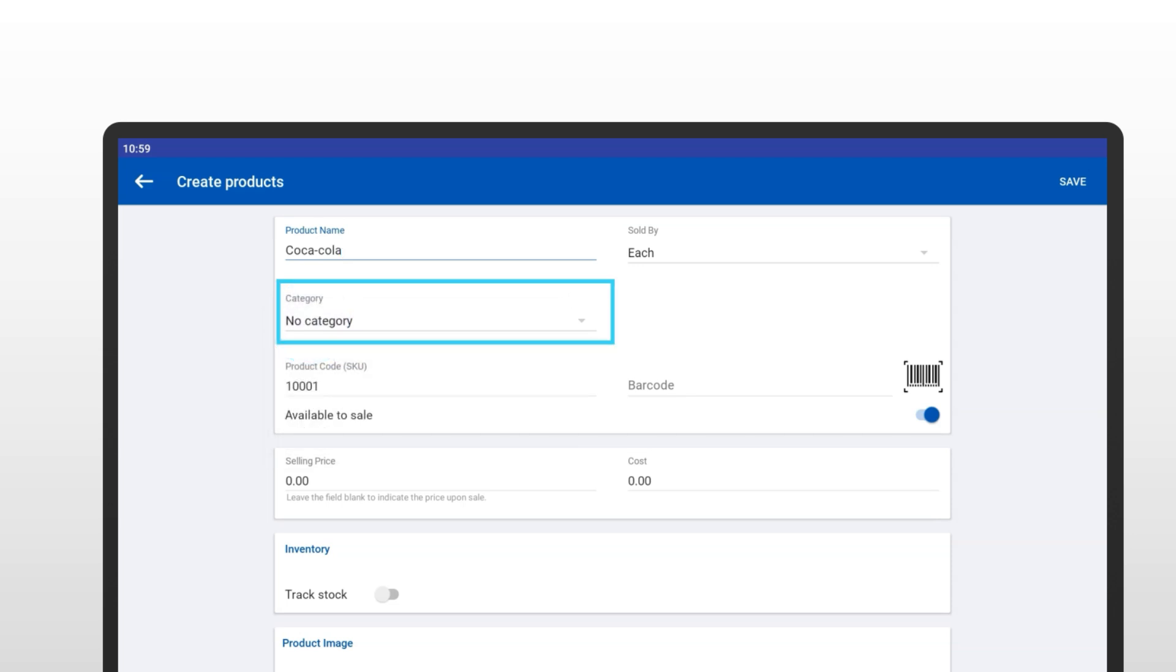Quick tip: To learn how to create categories and subcategories, check out our dedicated tutorial video on that. It'll walk you through the process step by step.